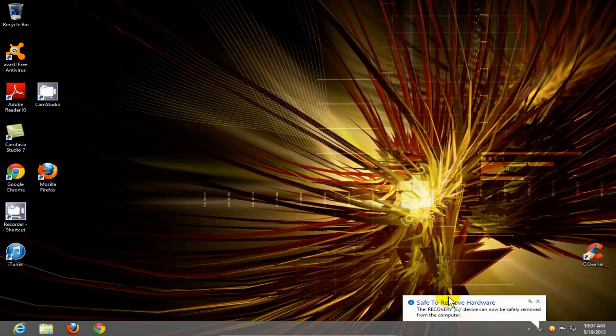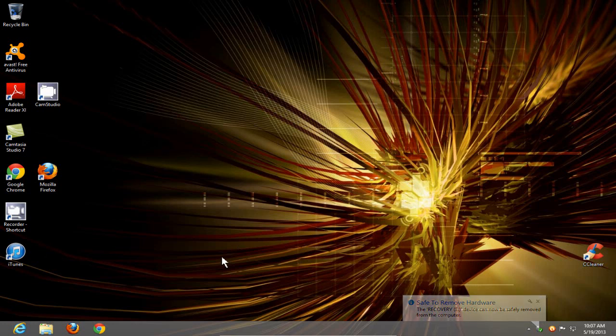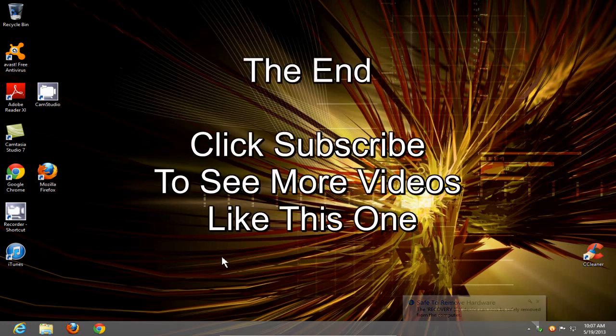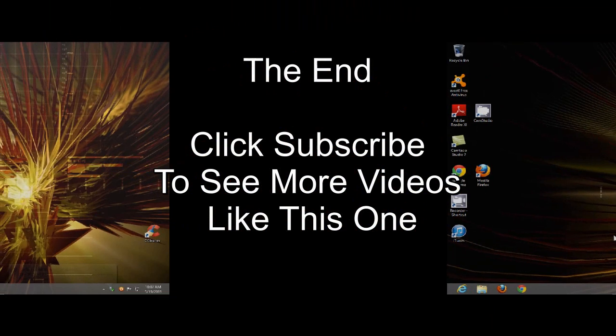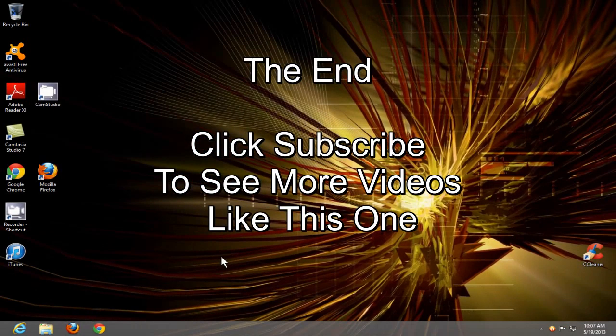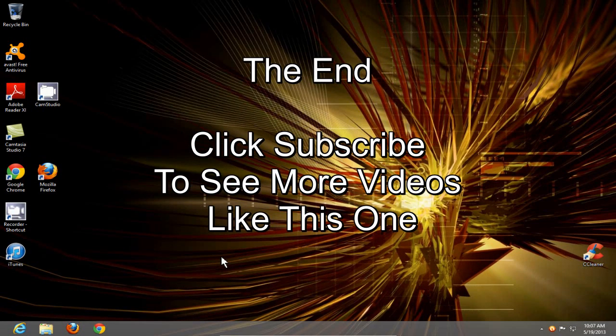Okay, that's it. Go ahead and eject your USB drive as you normally would. And that's it for this video. Thanks for watching, and click subscribe.